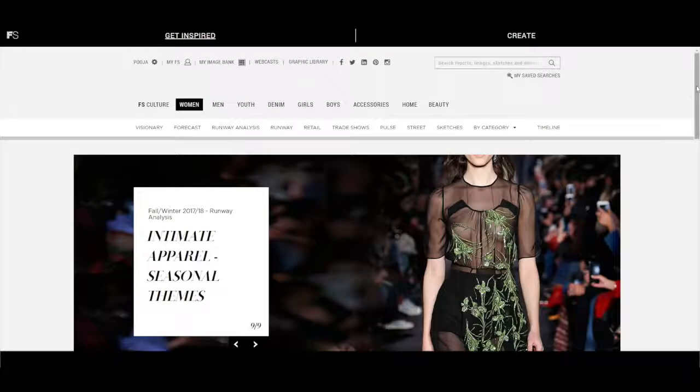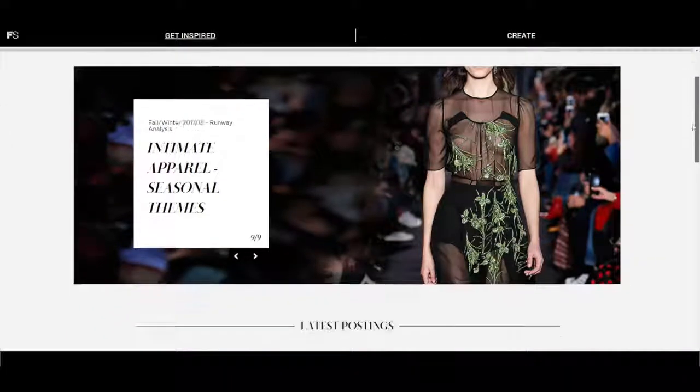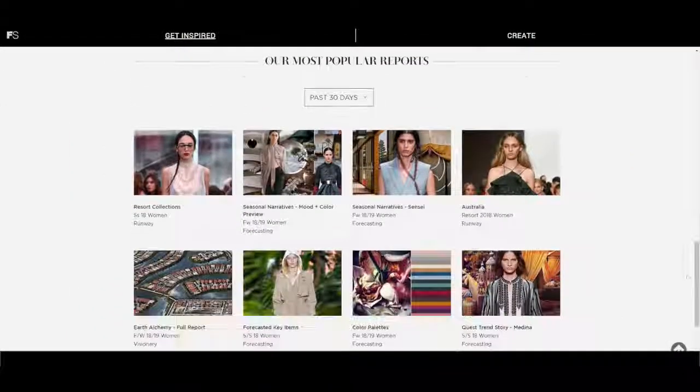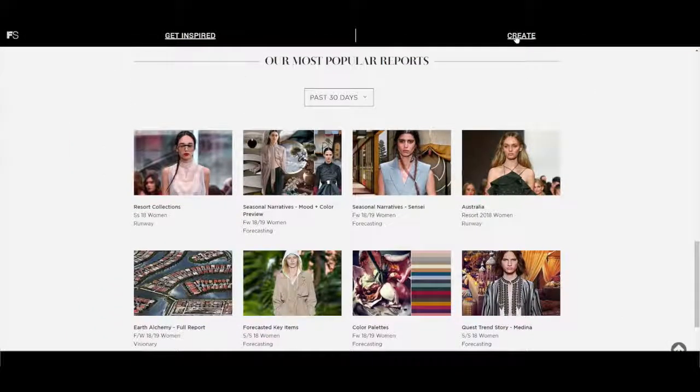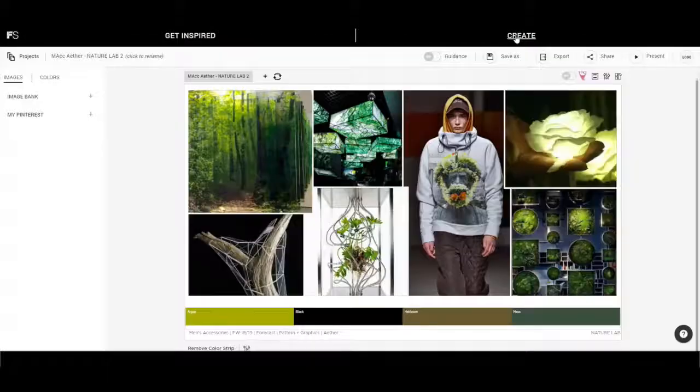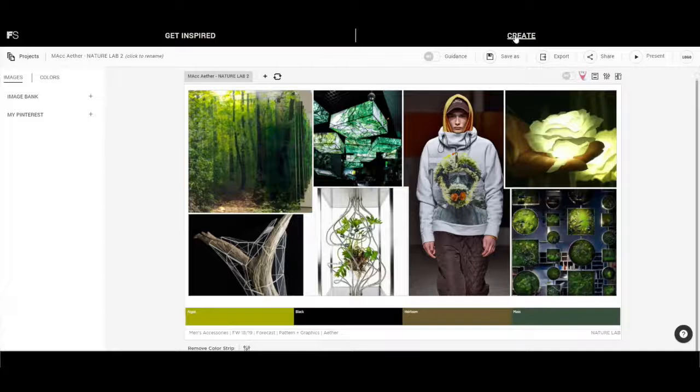As you create, feel free to transition back and forth between our research and create areas to gather and apply more design elements.